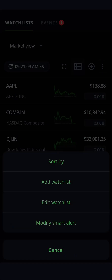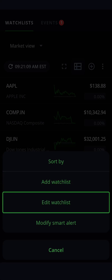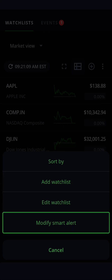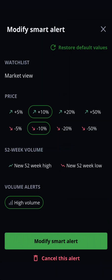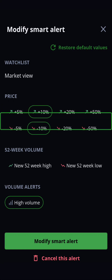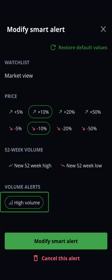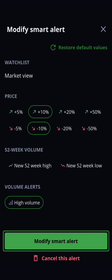As we covered earlier, this is also where you would go to add a watchlist, but you can also edit your watchlist or modify any smart alerts you have. Smart alerts are notifications that are automatically activated whenever you create a watchlist or enter a new position. They notify you when a stock on your watchlist goes up 10%, down 10%, or is high volume on the day. If you do not want these alerts, you can modify them here.